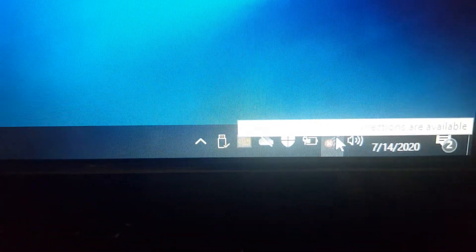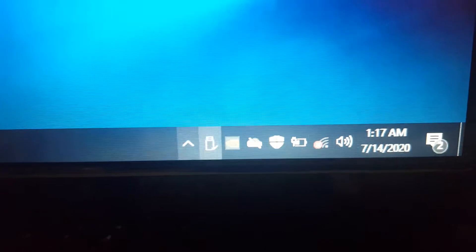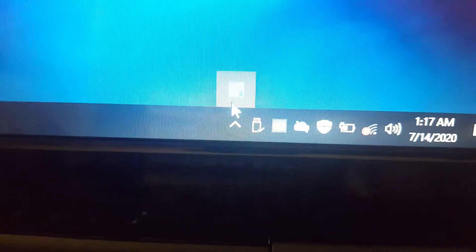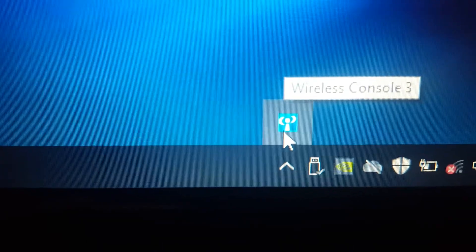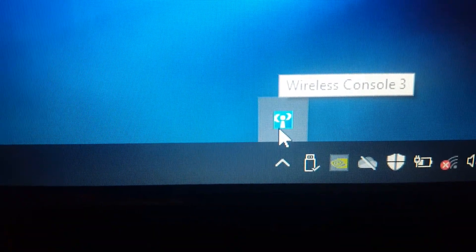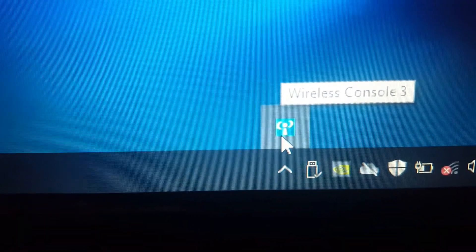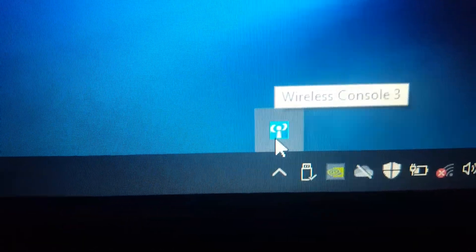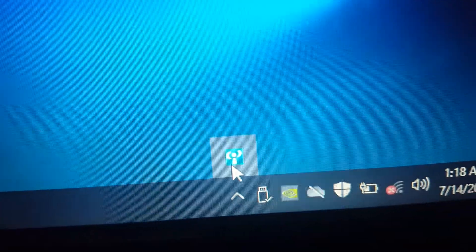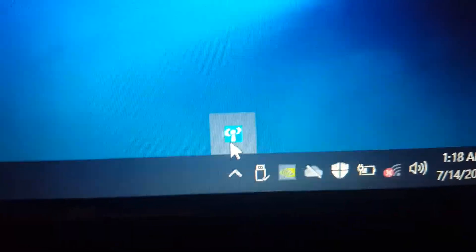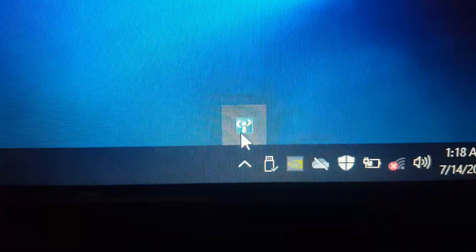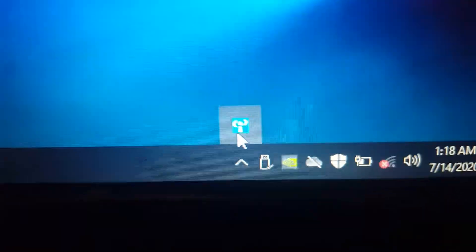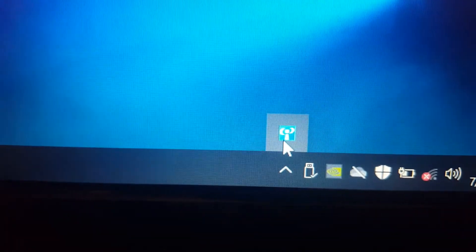Still it is showing no connectivity. Now see this: I installed this Wi-Fi Console, Wireless Console 3. With the help of this software, we can make the wireless system of the laptop work again. So I will click on this icon.